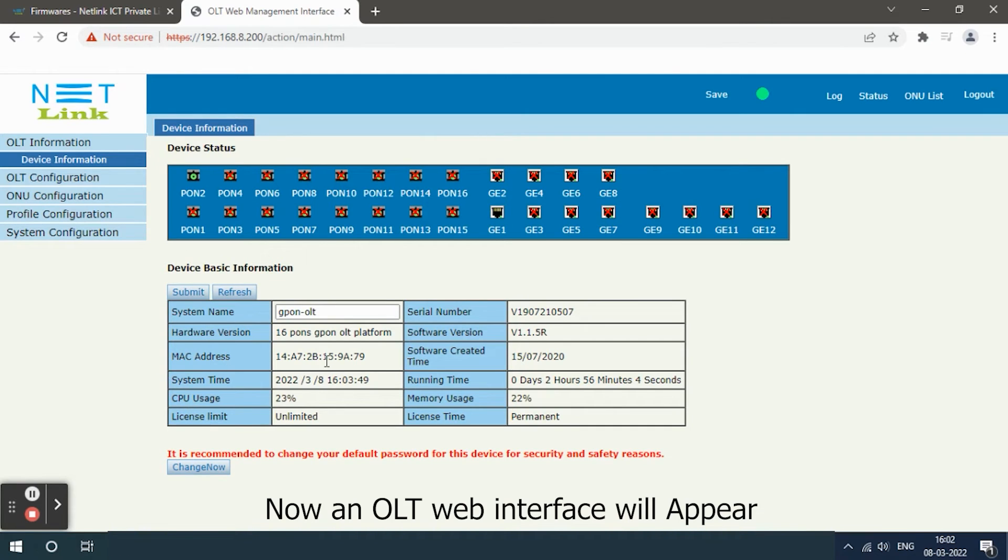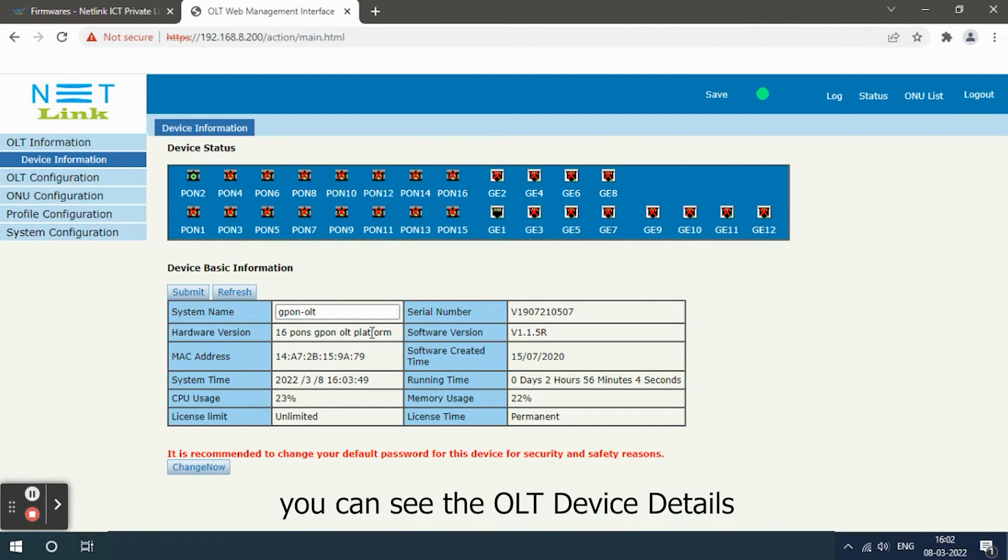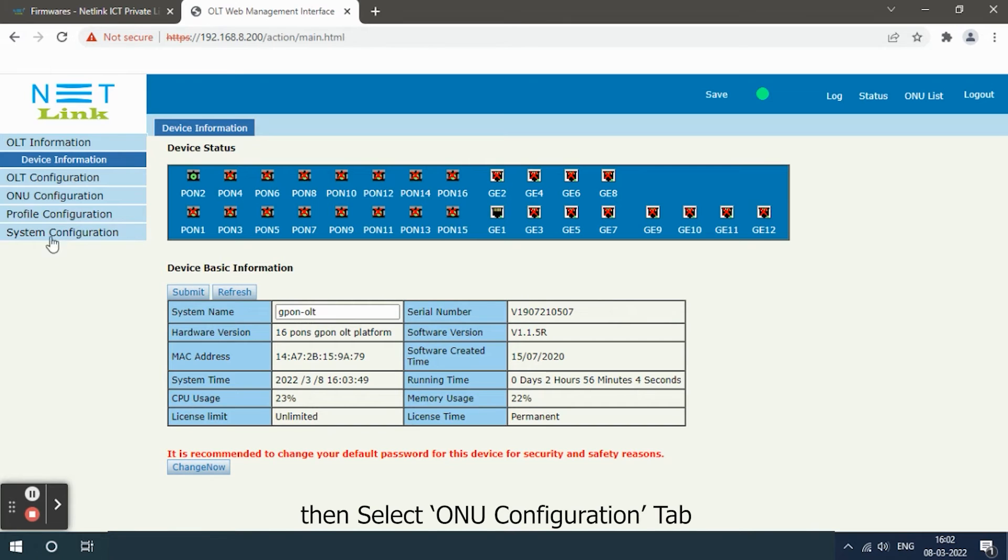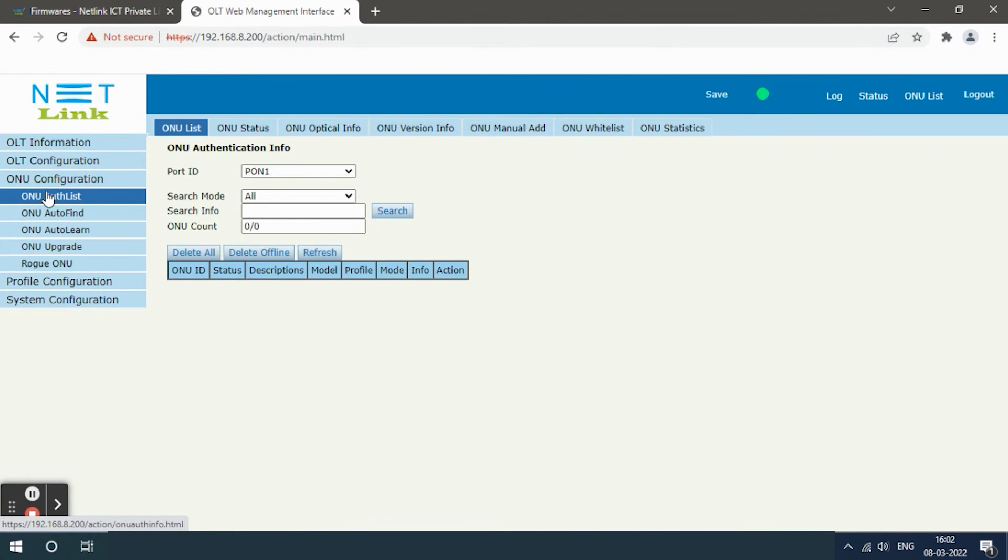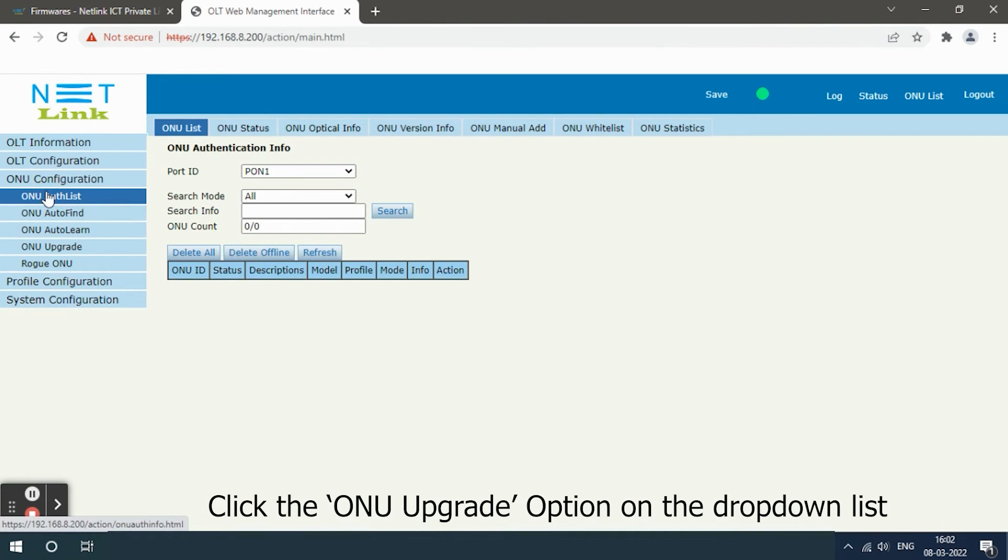You can see the OLT device details. Then select ONU configuration tab, click the ONU upgrade option on the drop-down list.